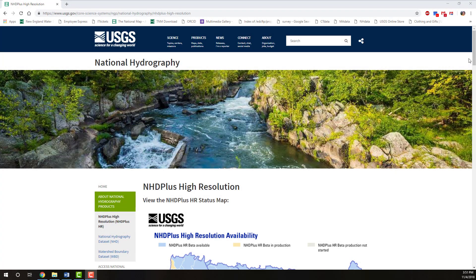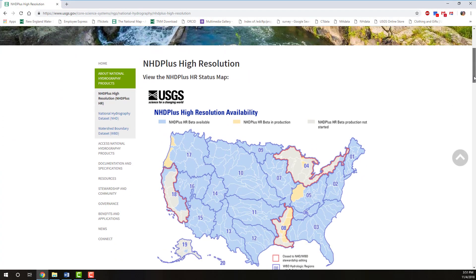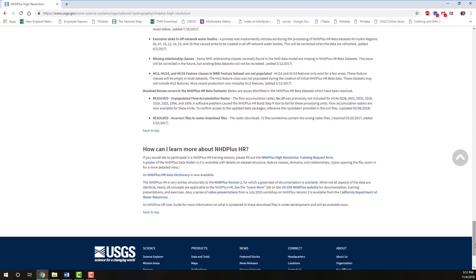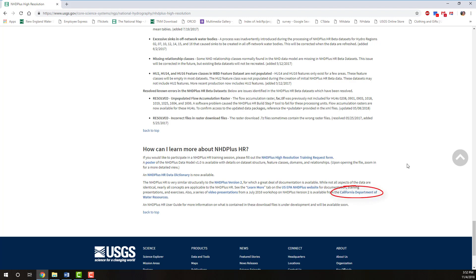Scroll to the 'How can I learn more about NHD Plus HR' section — it's the last section on this page. A poster of the NHD Plus data model v1 is available with details on dataset structure, feature classes, domains, and relationships. An NHD Plus HR data dictionary is also available, along with a full description of the value-added attributes. In addition, a series of video presentations from a July 2016 workshop on NHD Plus version 2 is available from the California Department of Water Resources.